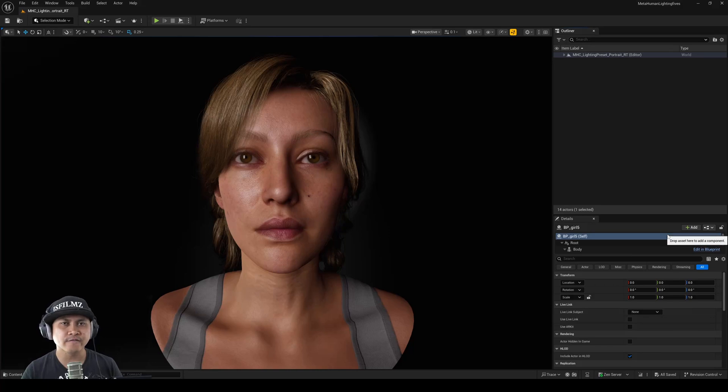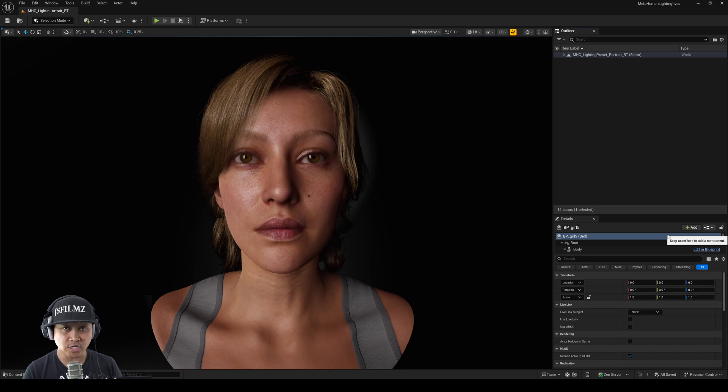Hey, what's going on y'all? Jay from JS Films. In this video I'm going to show you how you can animate the new MetaHumans using pre-recorded video.